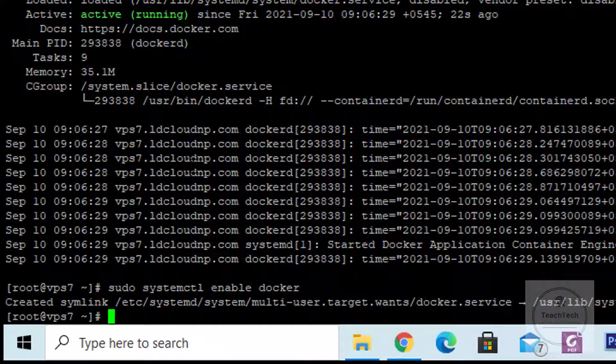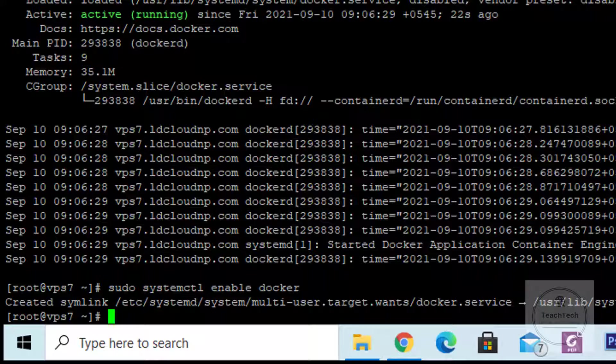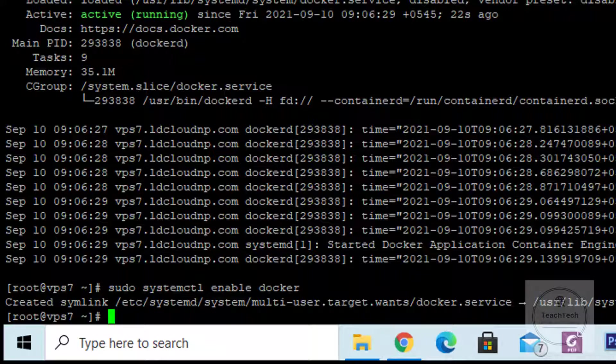After completing the installation of Docker, let's dig into its uses and learn about the Docker command line utility. Let's try to access, download, and run a hello world Docker image from Docker Hub and see whether it works or not.